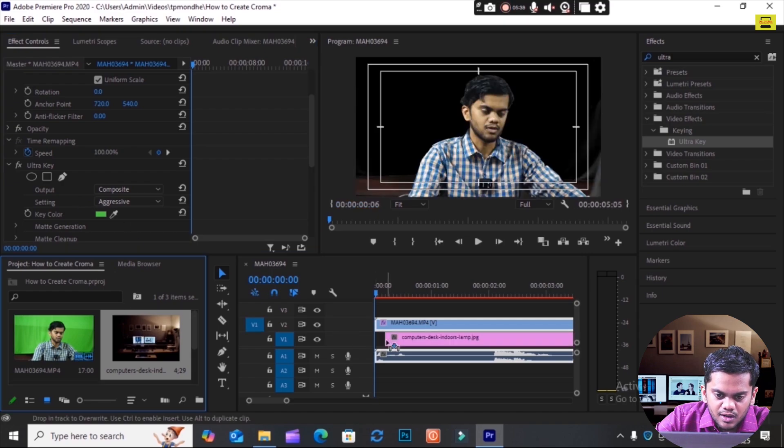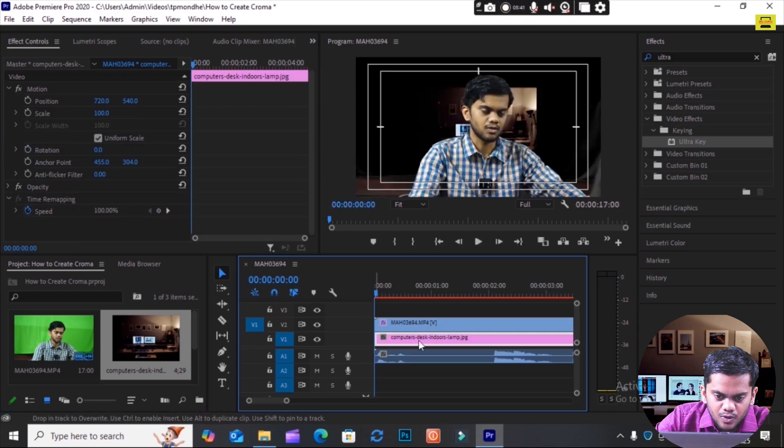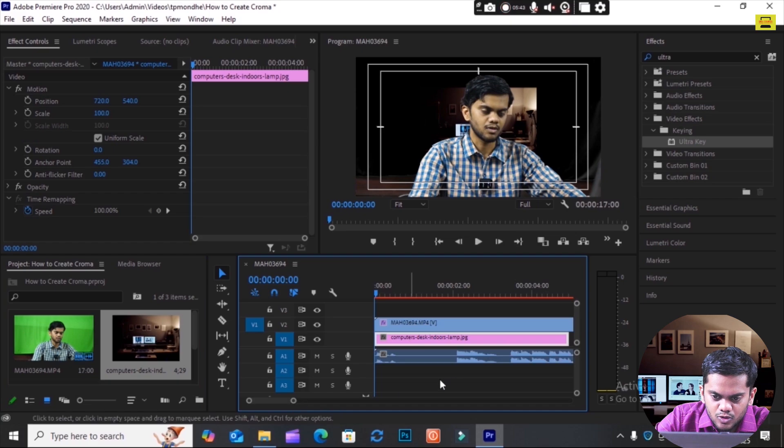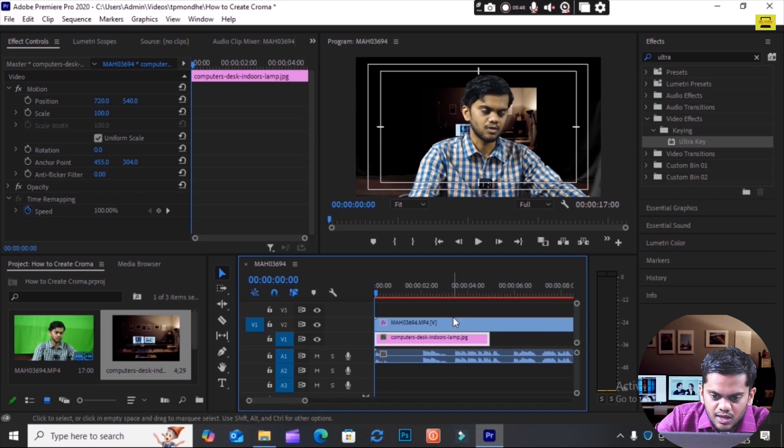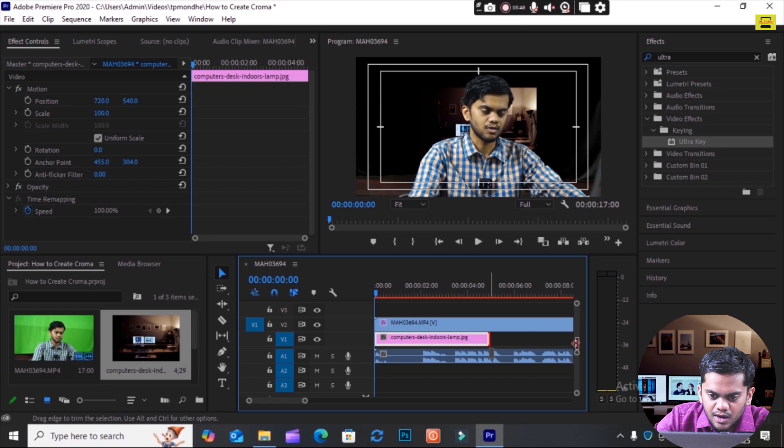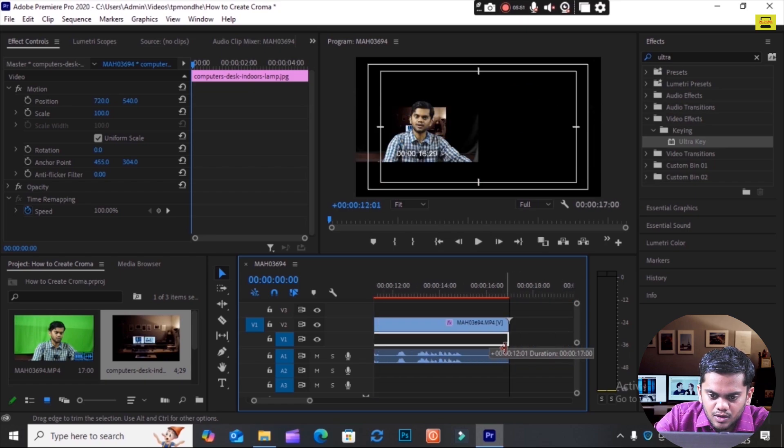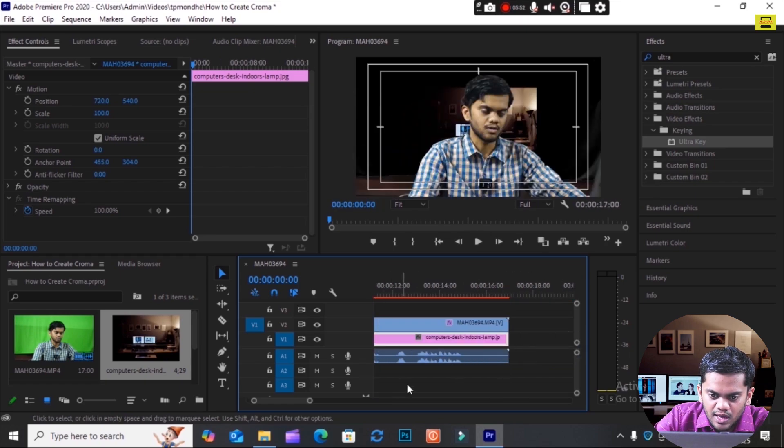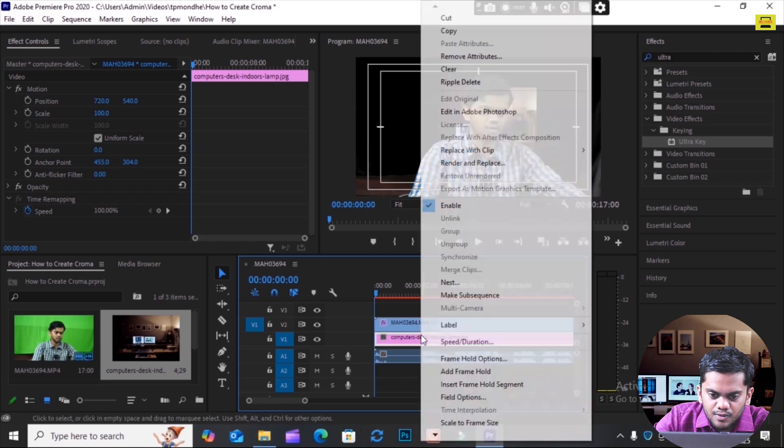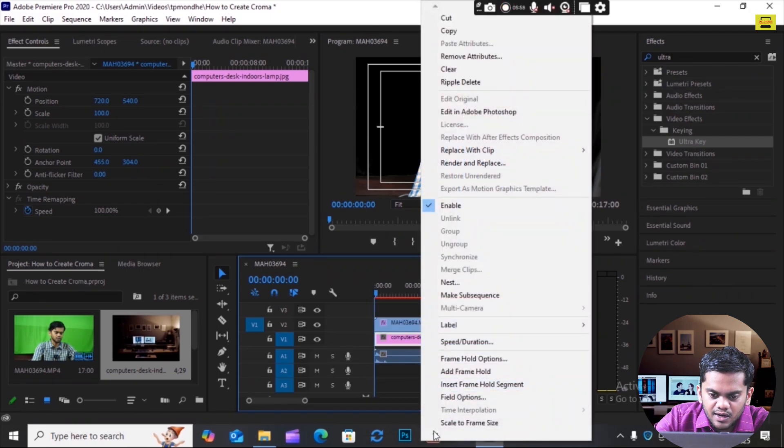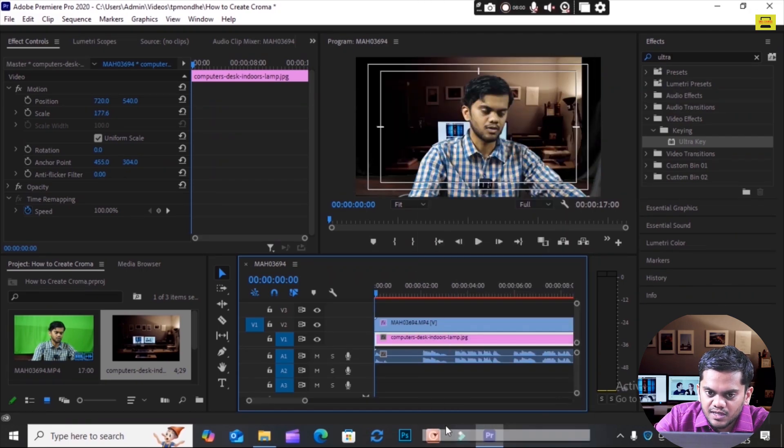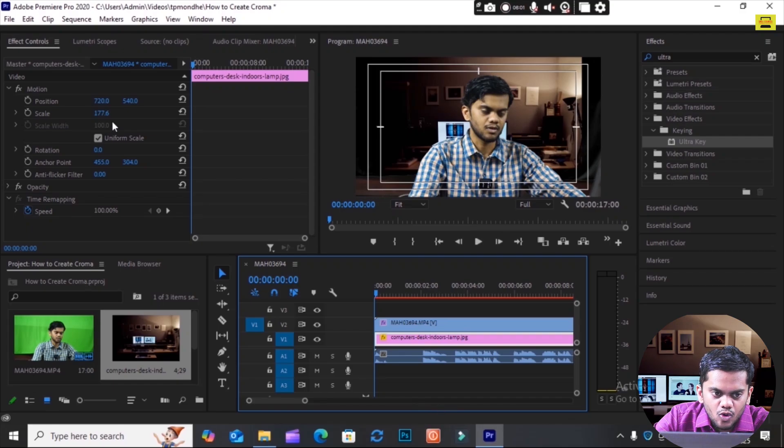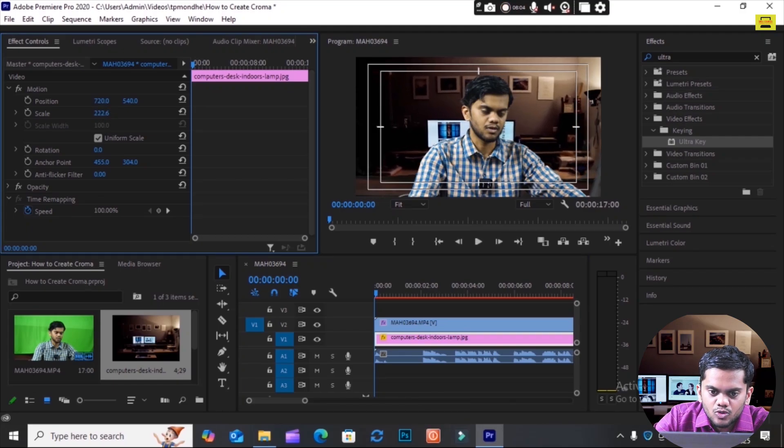I will set the frame size like this, and I will scale here like this. You see here, this is the chroma key setup. I create the chroma setup in Premiere Pro like this.